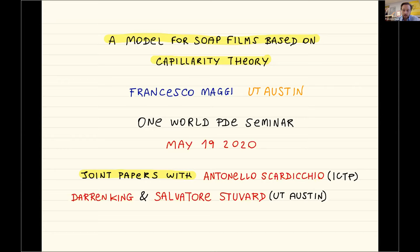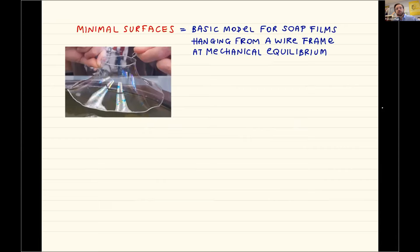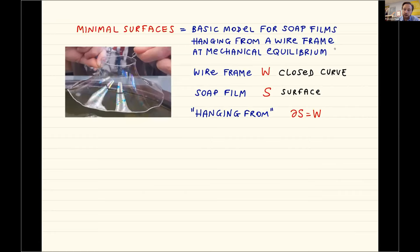The starting point of these papers is trying to understand the limitations of the minimal surfaces problem as a model for soap films hanging from a wireframe at mechanical equilibrium. The model is as follows: you have a wireframe modeled by a closed curve W. The soap film itself is modeled by a surface S, and the condition that the soap film hangs from a wireframe becomes the mathematical condition of prescribing the boundary of your surface to be the set of points in the curve W.